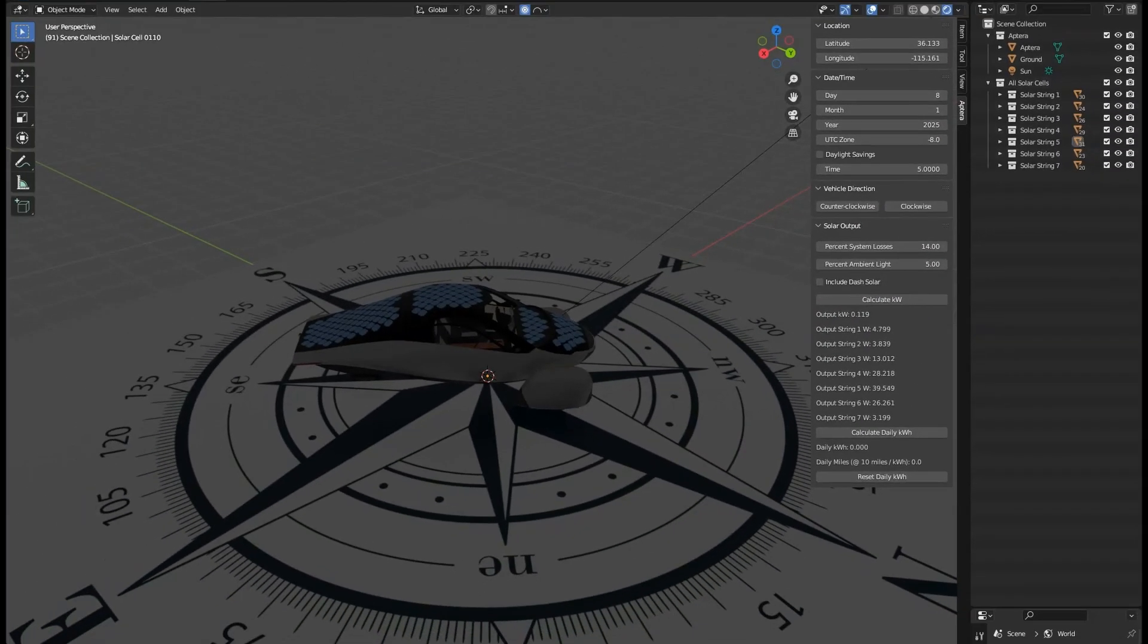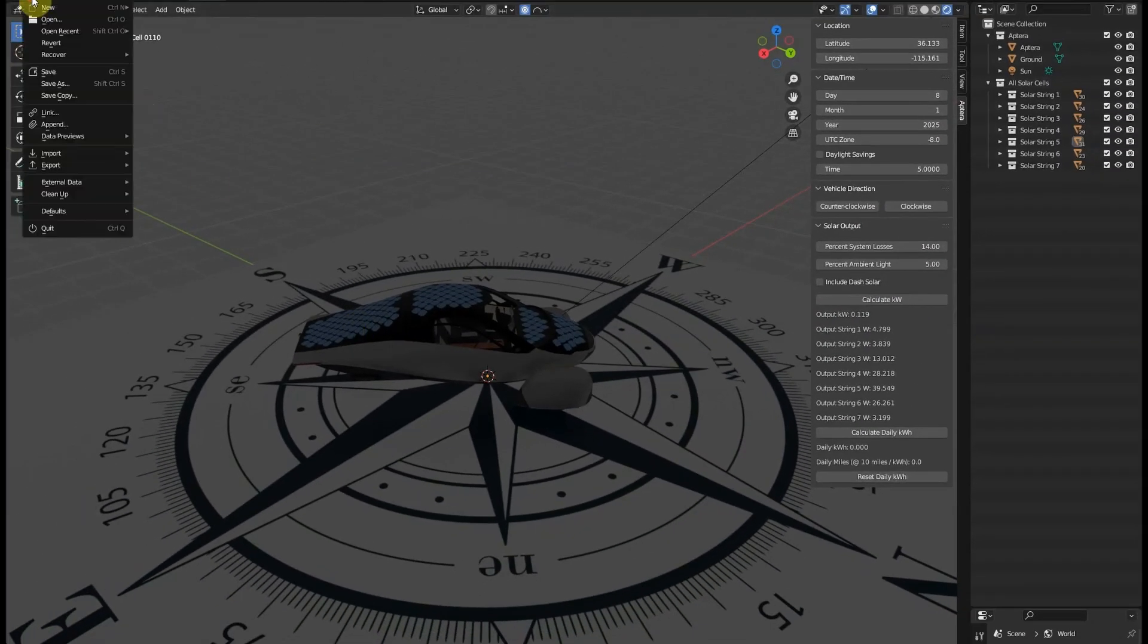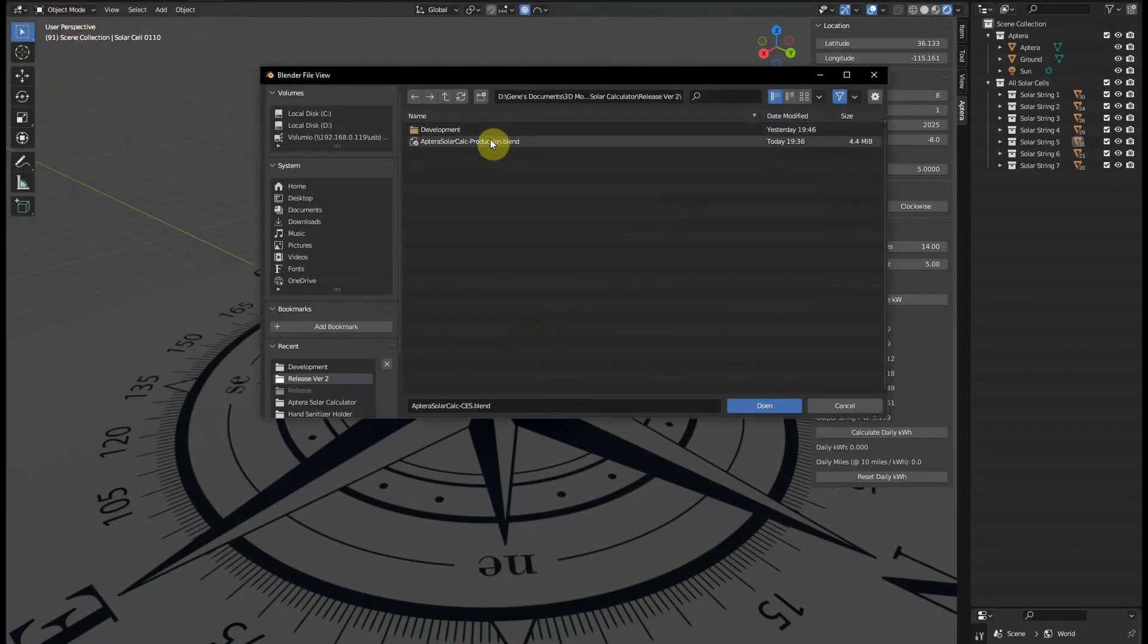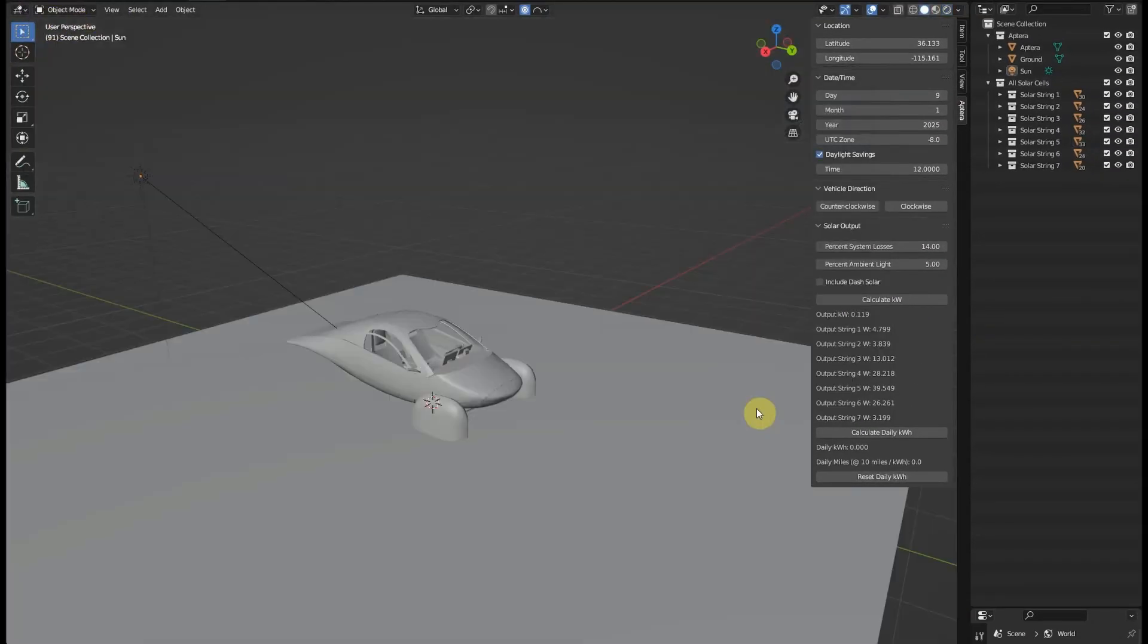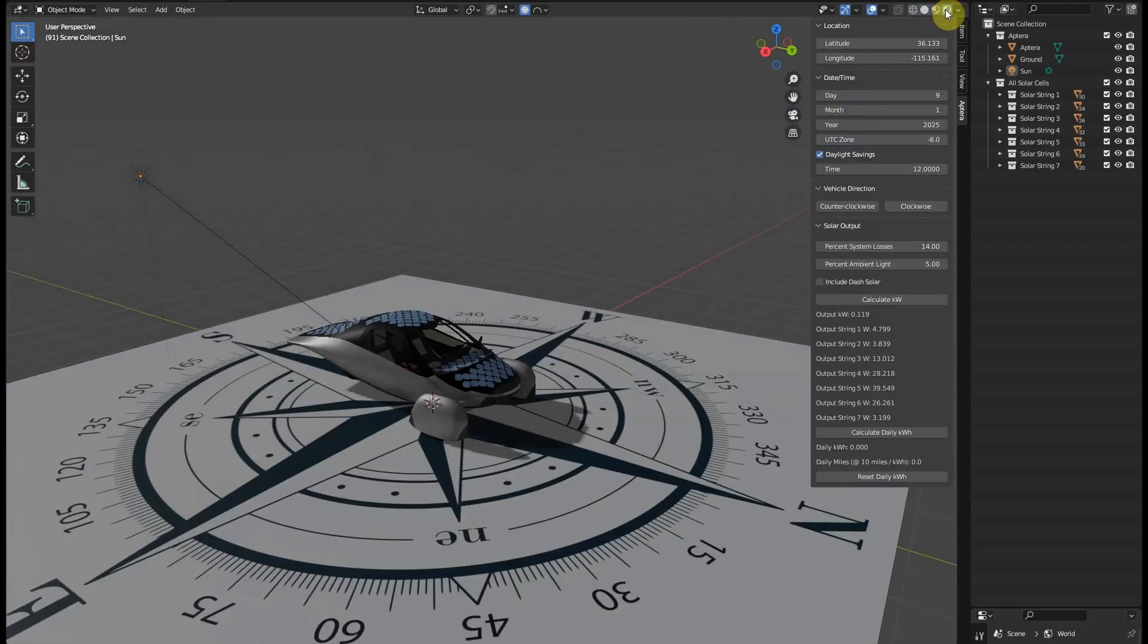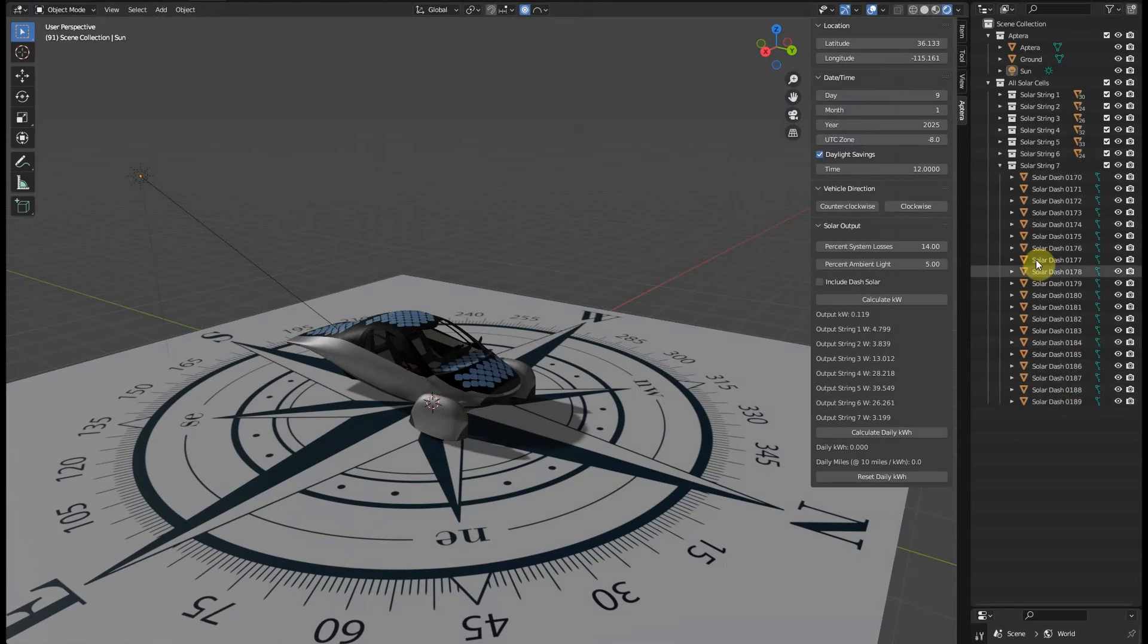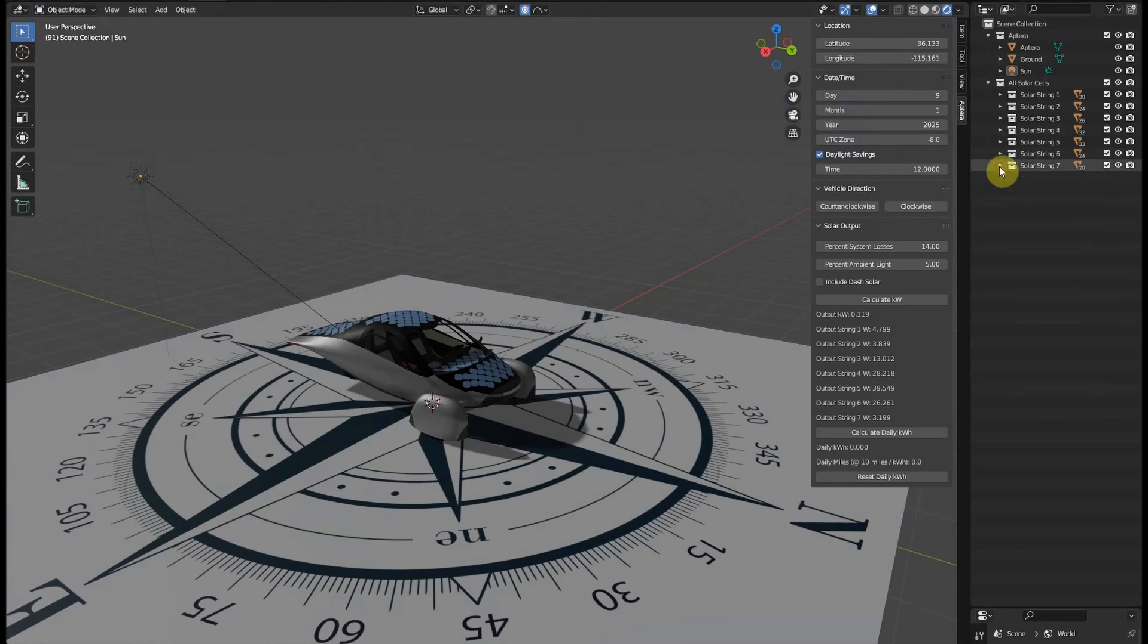Now that we've got relatively good values for overall system losses and ambient light conditions, let's switch to a version of the calculator that has the full 189 solar cells and we'll calculate a best-case scenario in Las Vegas, which would be during the summer solstice. We'll leave the latitude and longitude the same but change the date to the 21st of June.